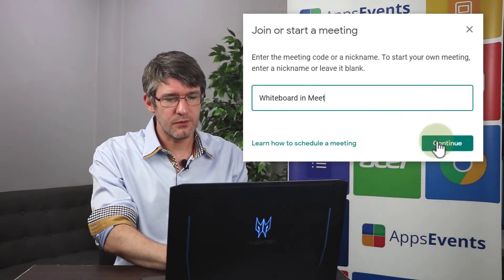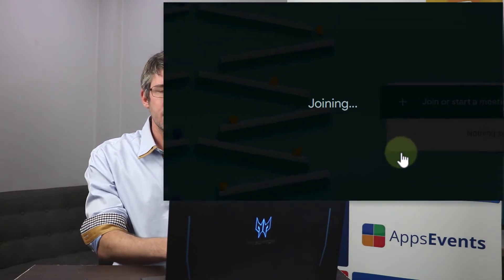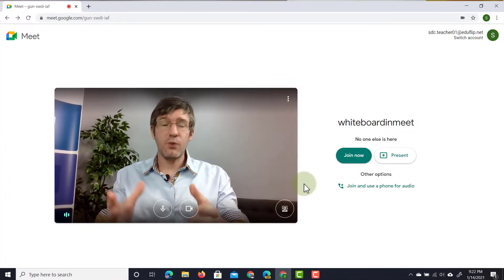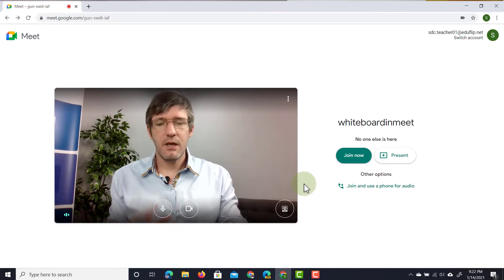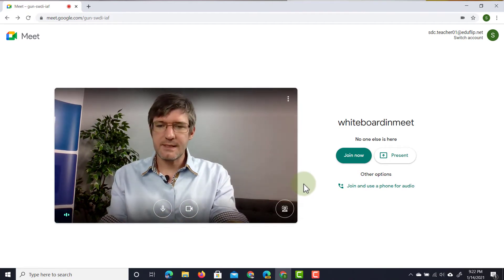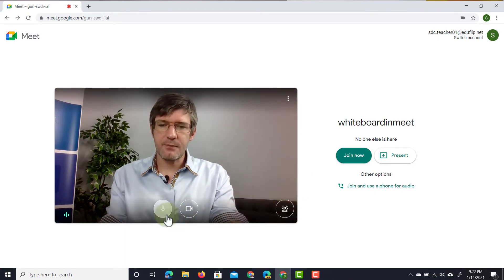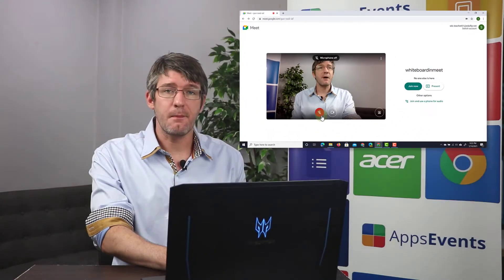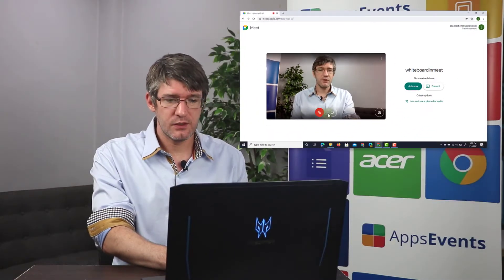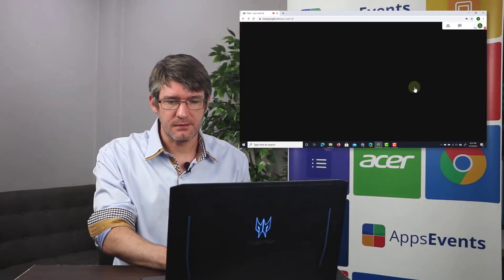And then we're going to click on continue. And there we go we have our preview of our meeting. Now for the sake of this demonstration I am going to turn off that microphone and we're going to join the meeting.